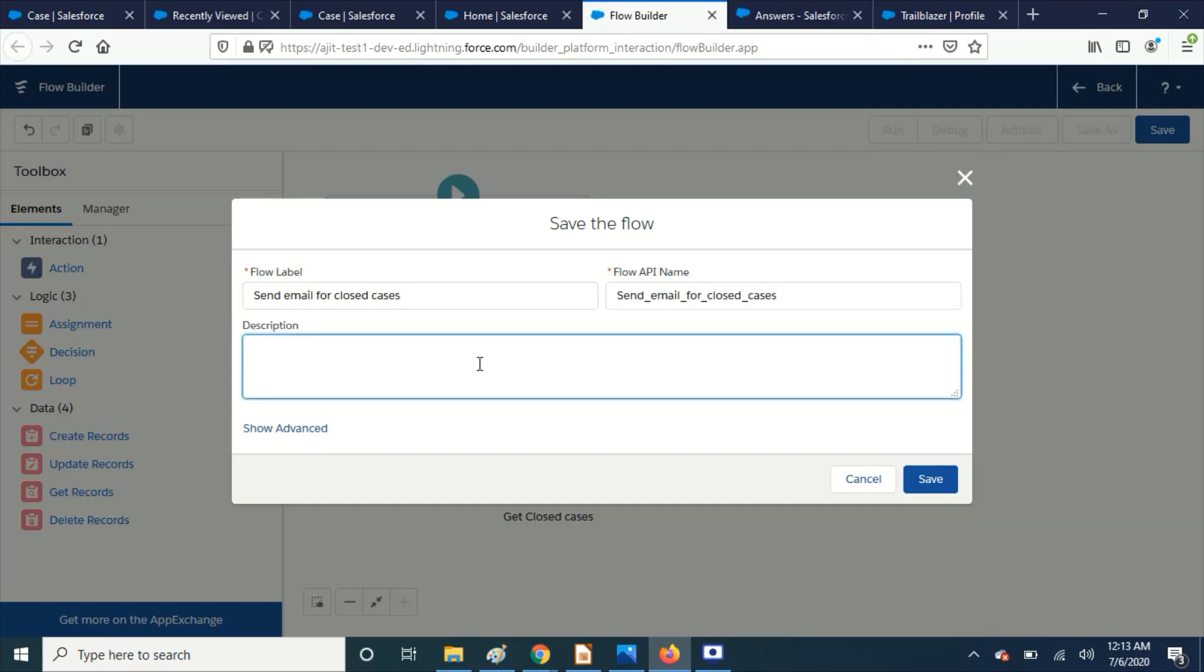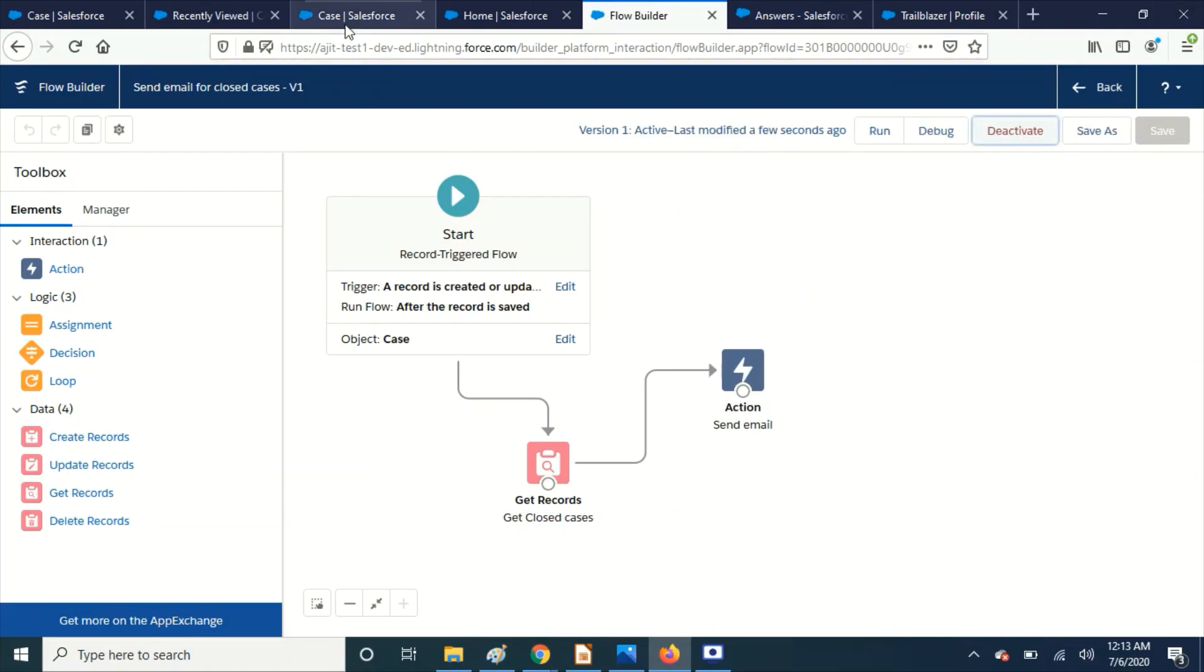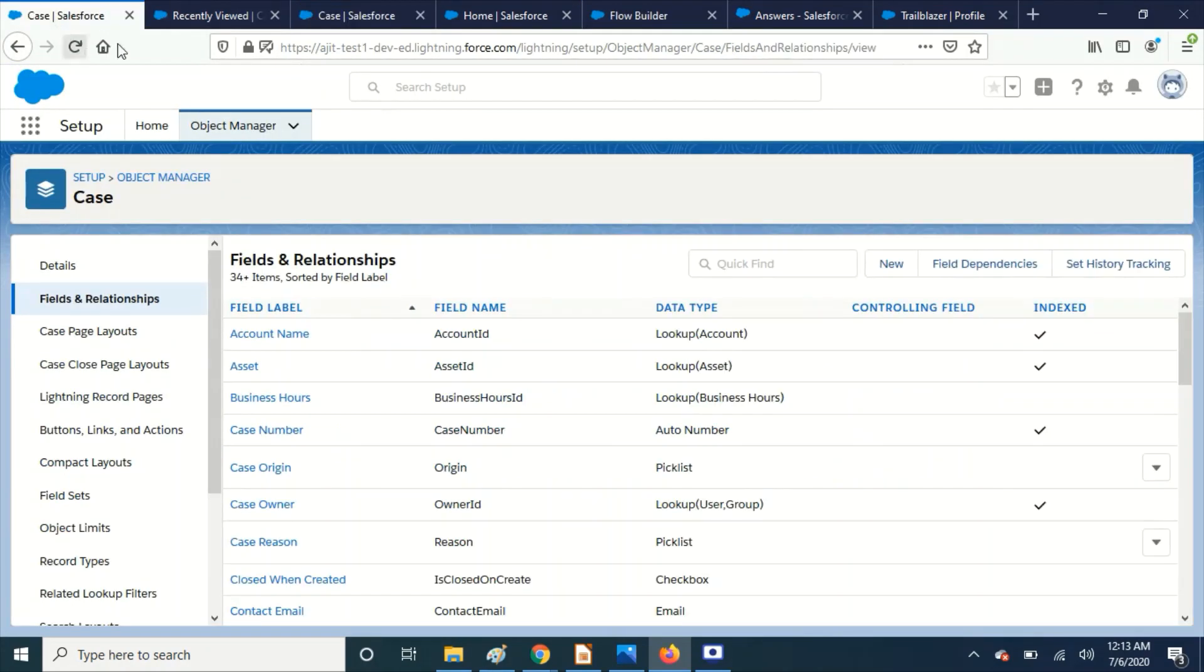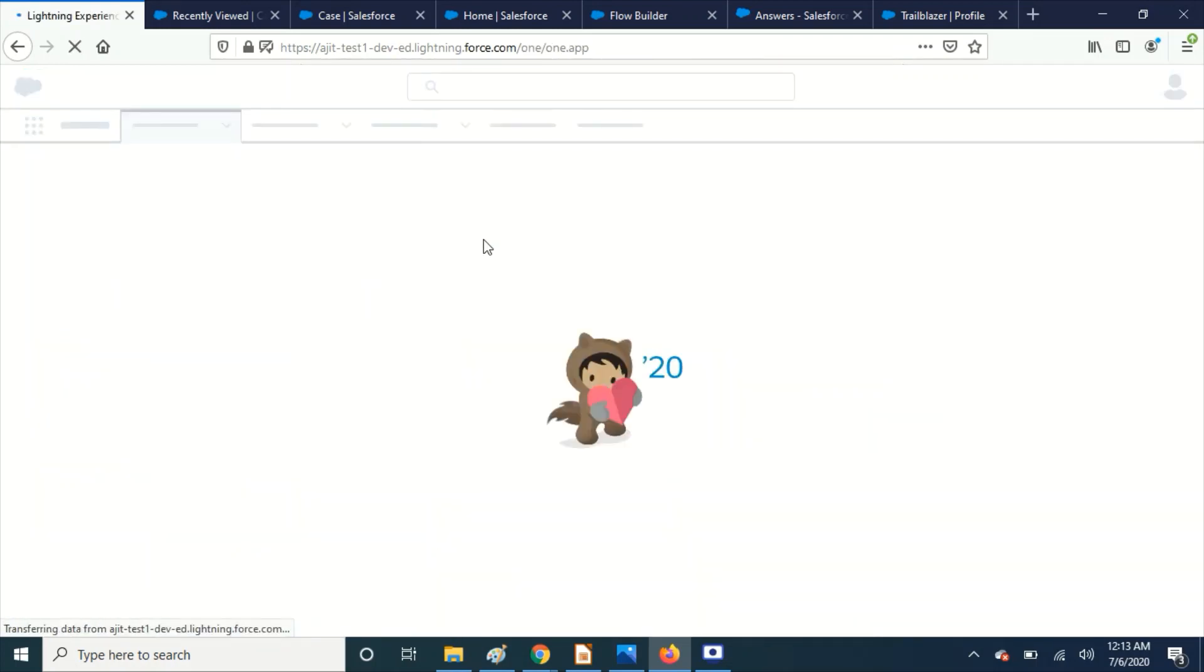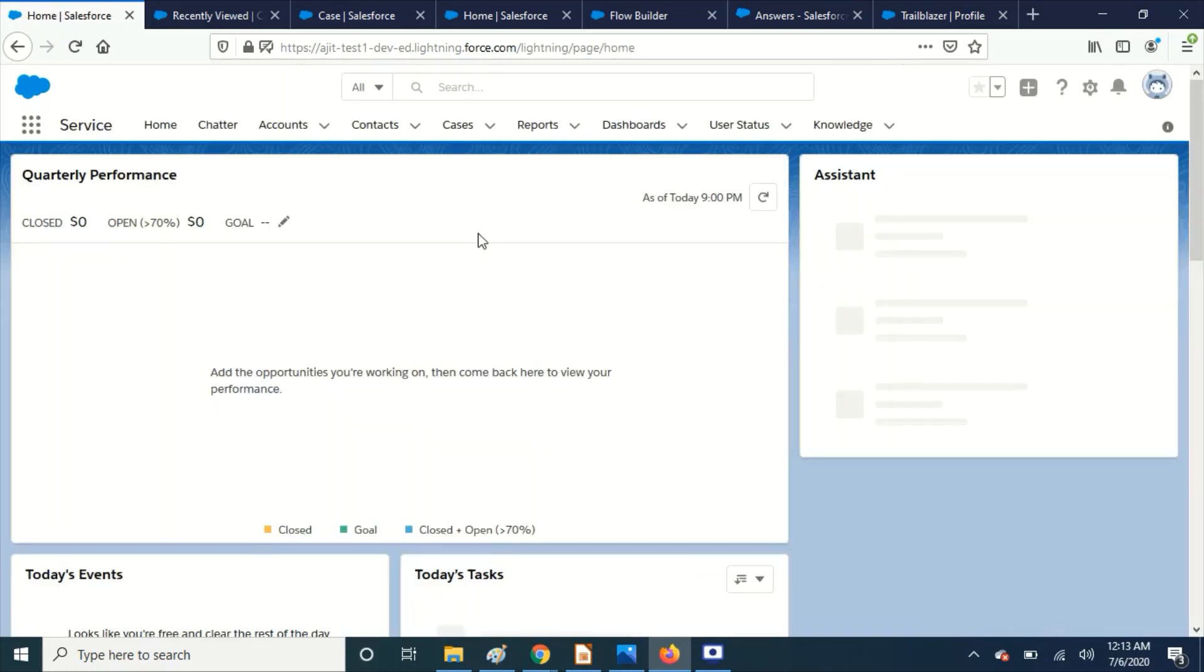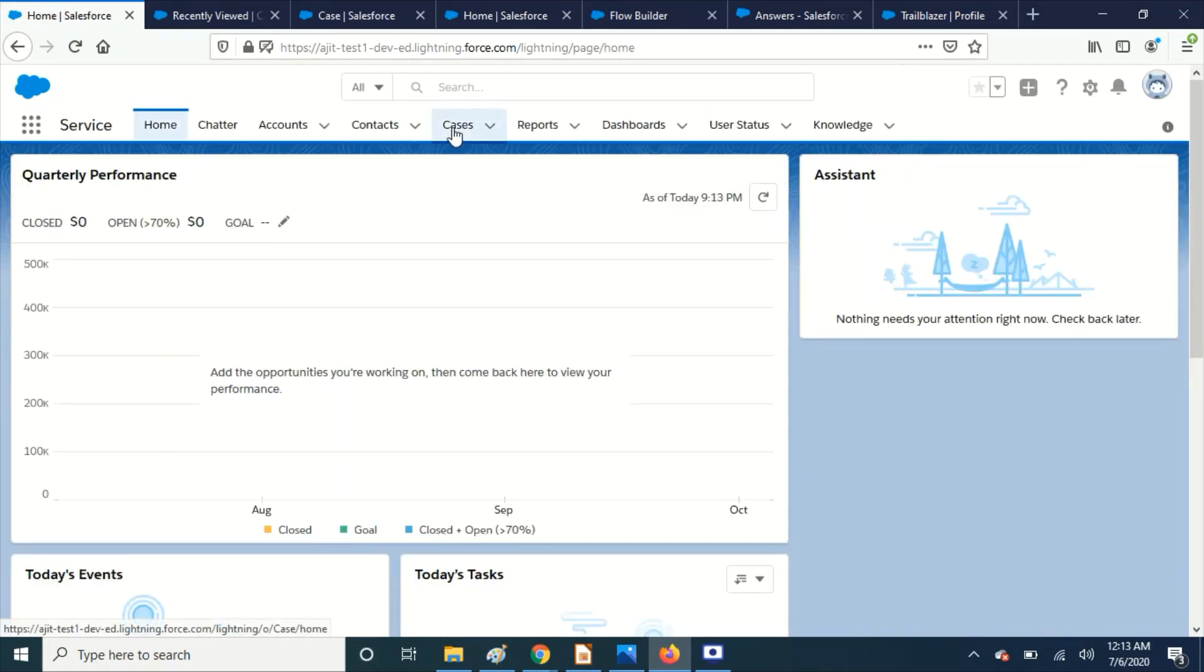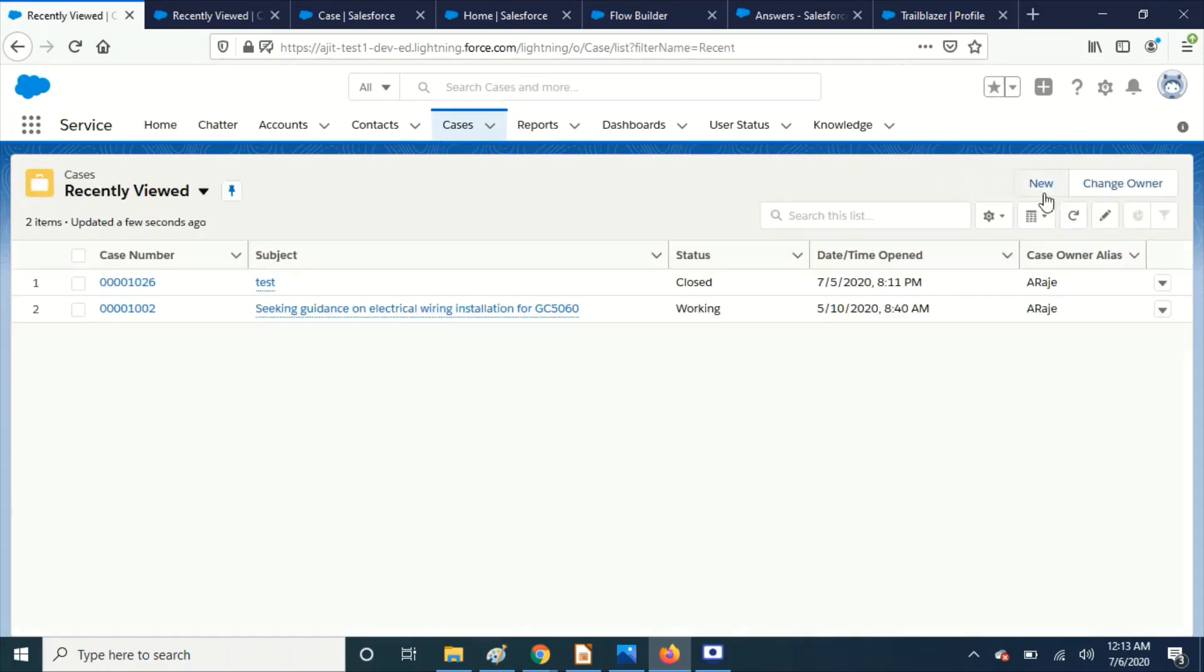Okay, save and activate. Let's check, let's create the case and see whether we are getting the email. Okay, I'm going to create a new case.